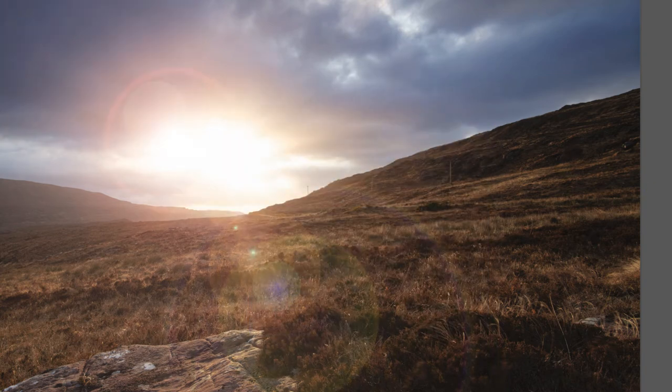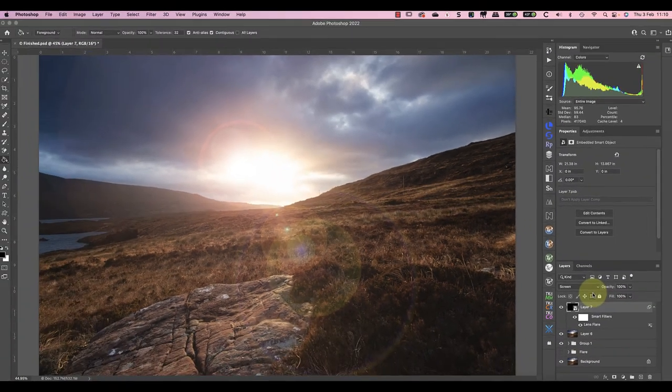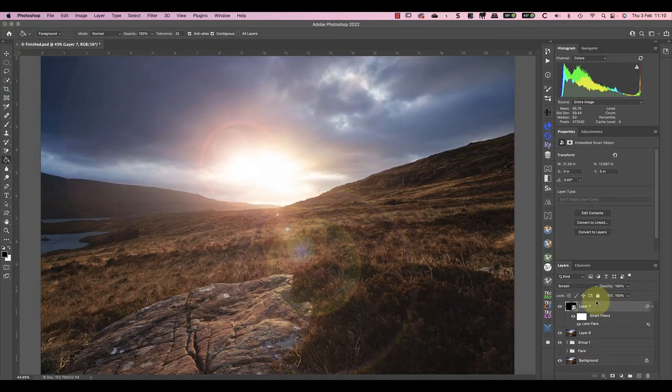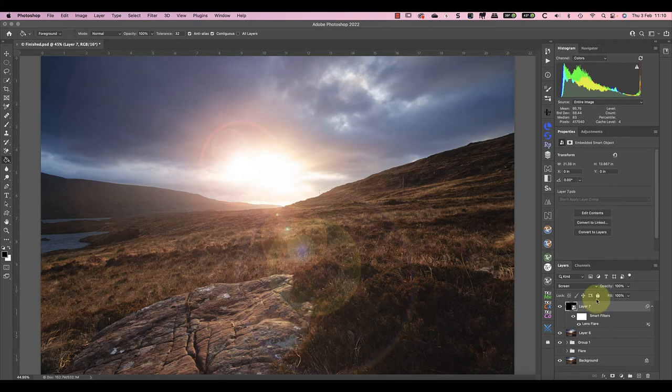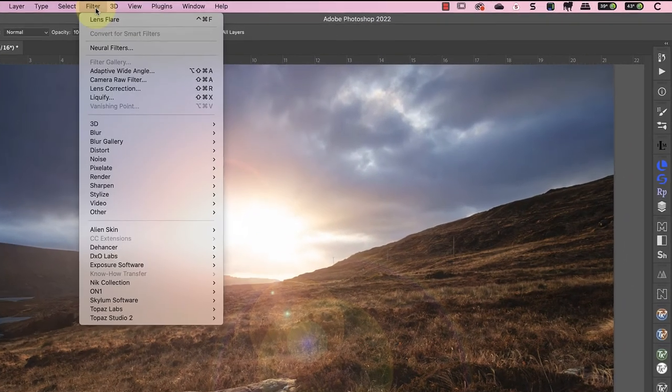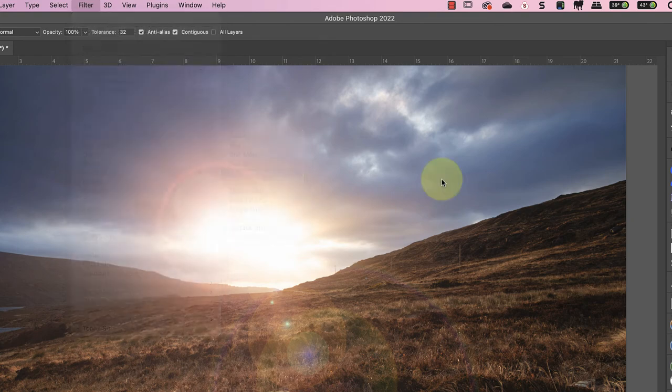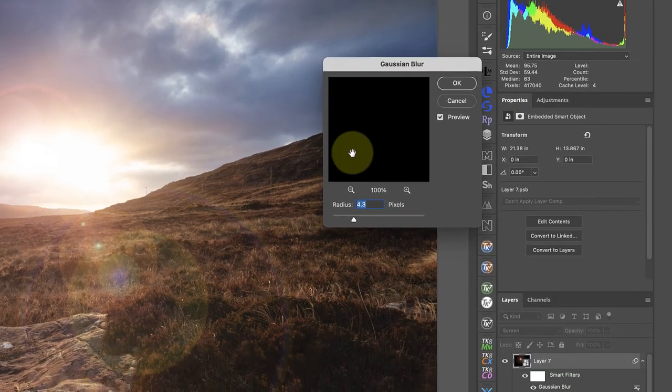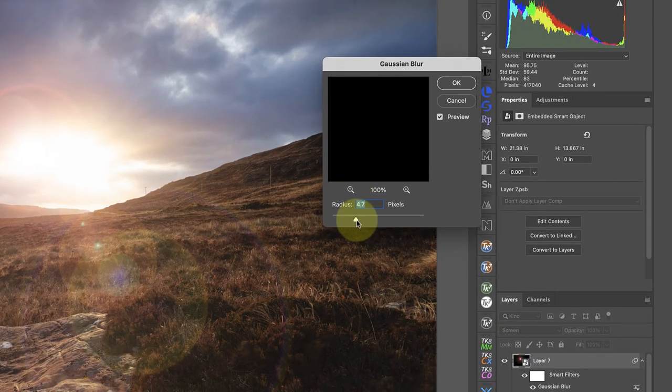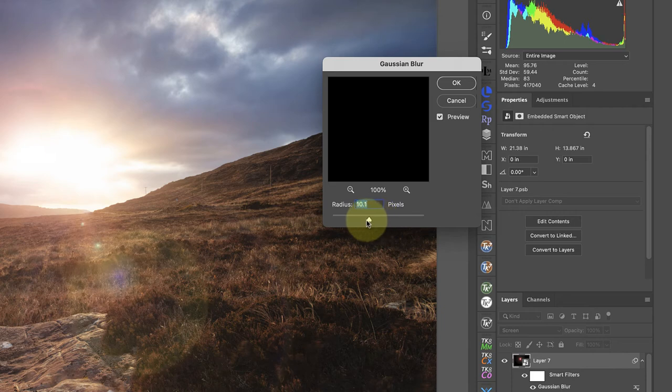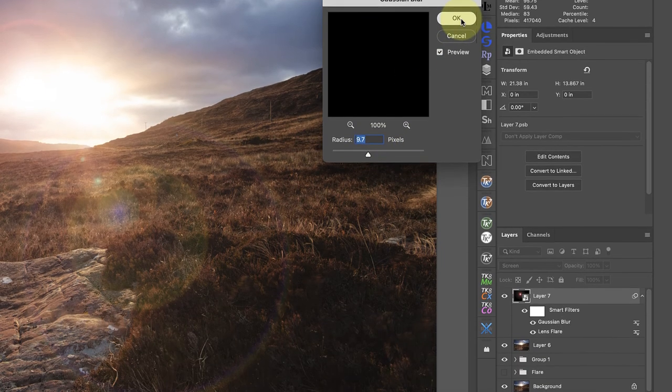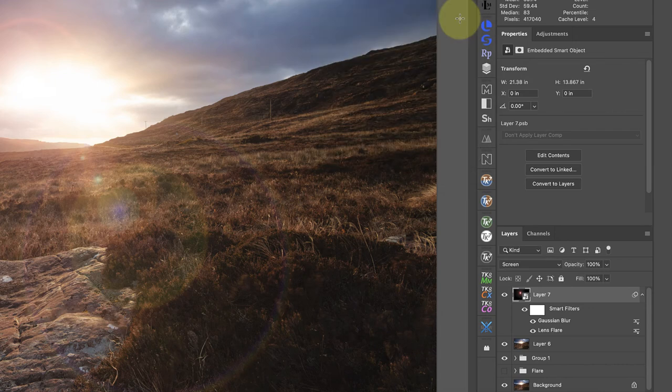And because this is a smart object, it means we can make other non-destructive edits. Let's try adding a Gaussian blur filter to soften the lens flare. I'll select the filter, then blur, and then Gaussian blur. When the dialog opens, I can set the blur radius and click OK to apply it. Now the Gaussian blur filter appears in the smart filter list, but I can also reopen it to change the settings.